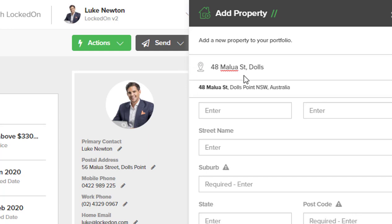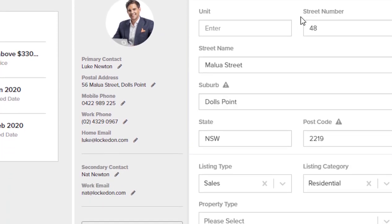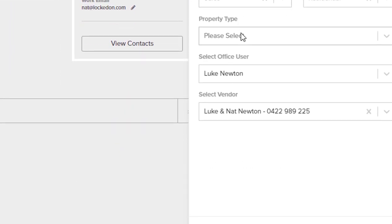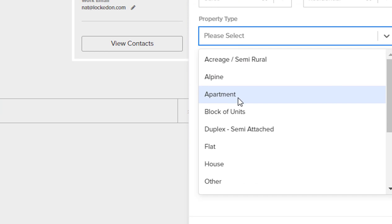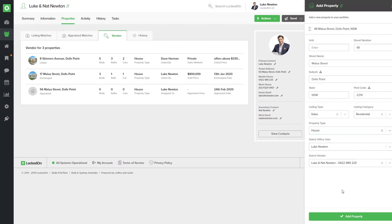We can see if you type the address you'll then get the Google address at the bottom where you can select and it will load in those details. If you do not get a match you can type into the fields below. In the property type area we now just need to specify this is a house and we can then hit add property.